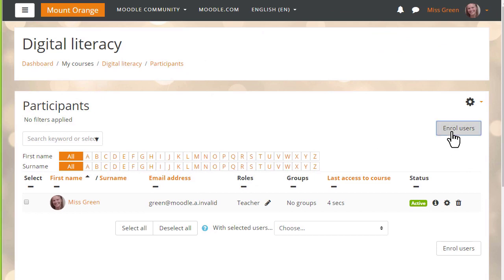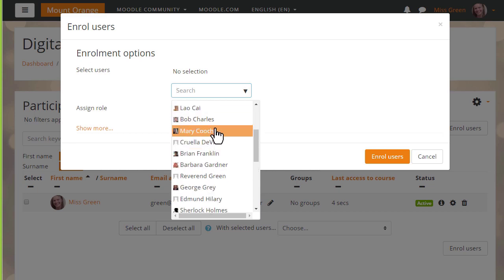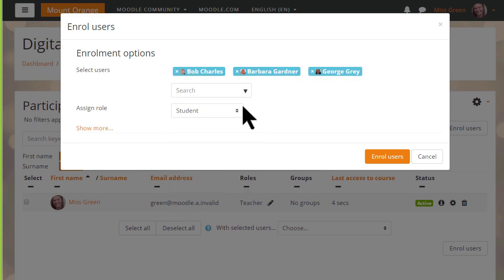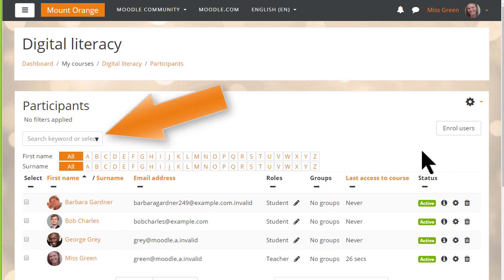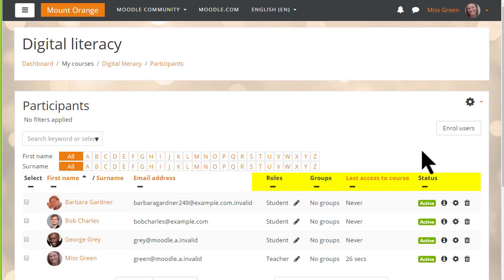To enrol users manually, we click the Enrol Users button and then select the people we want to enrol and the role that we want to give them. We'll choose student. As a teacher, we don't normally have the rights to enrol other teachers into our course — we have to ask permission to do that. From this screen, we can search for and filter users by role, enrolment method, group, and status, and we can also edit and delete their enrolments.